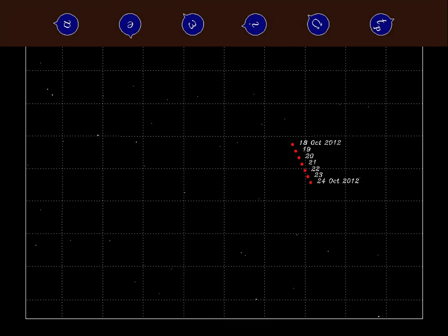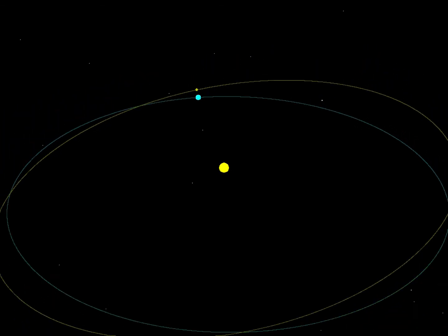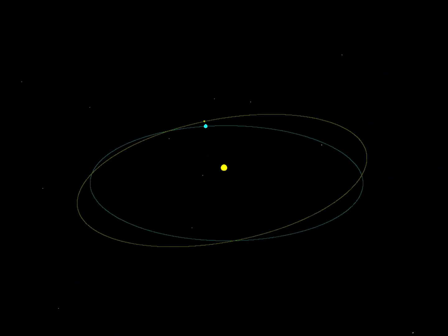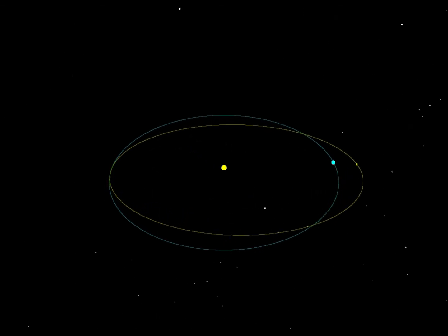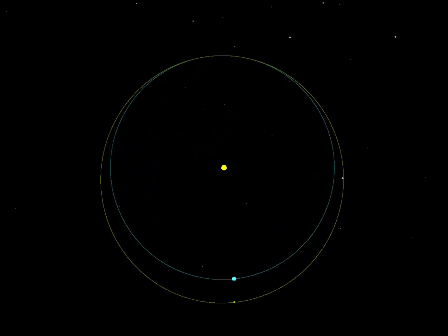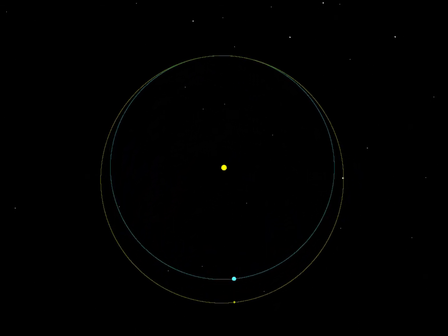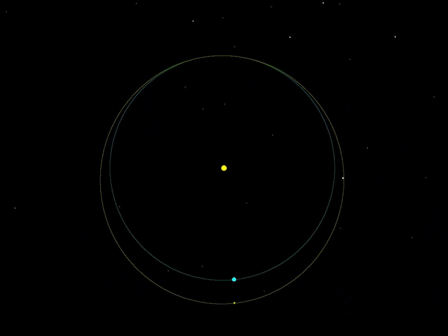Once we've done that, we can see where the object was in space when we discovered it, and chart its orbit around the Sun. UE34's orbit is a bit inclined with respect to the Earth's orbit, and it spends almost all of its time farther from the Sun than we are. But we can also see that the orbits intersect, which makes this object a potentially hazardous asteroid, around 100 meters in diameter.